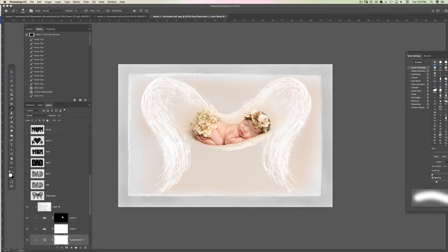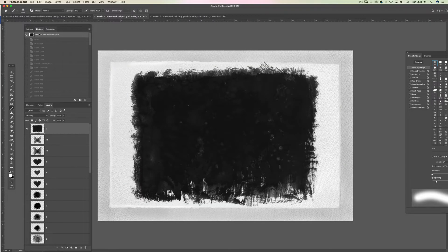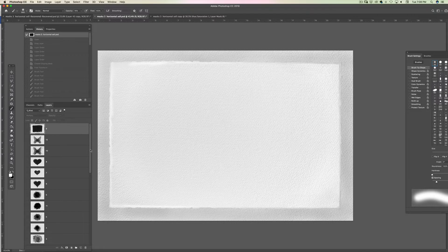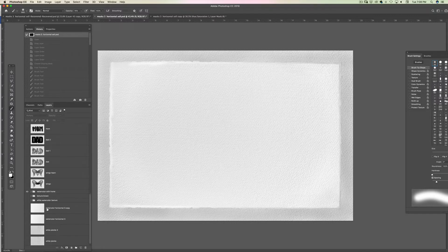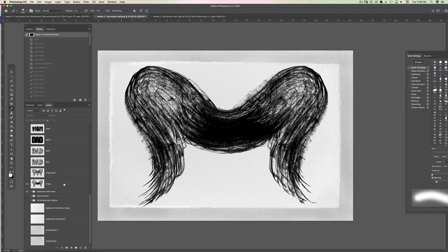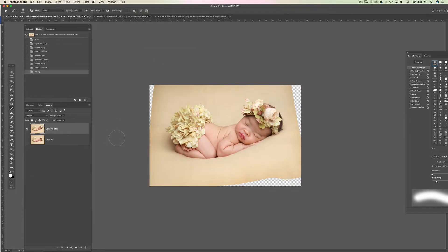Hi guys, I wanted to show you this edit — this is what we are going to do. These are the layer masks and the first thing I'm going to do is go and select the layer mask I like, which is this one. I'm going to make sure it is highlighted because when I drag the image I want it to go straight on it. So here is the baby.